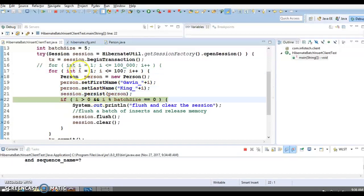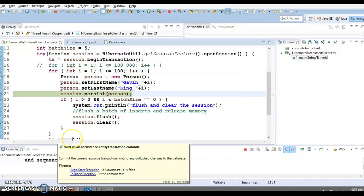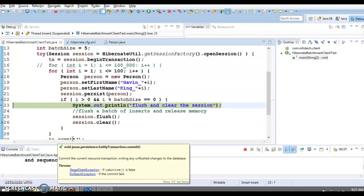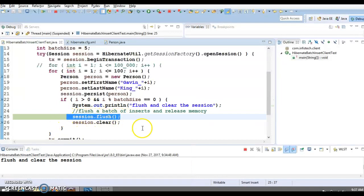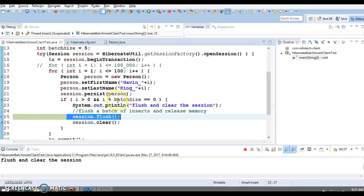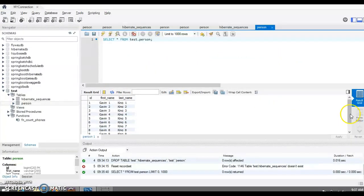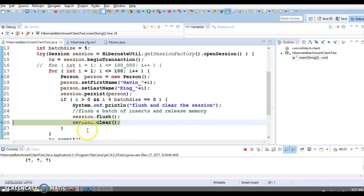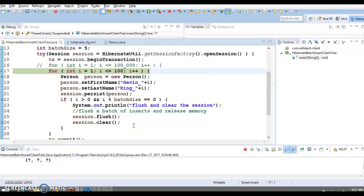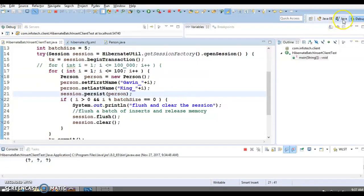Now the size is 9, then 10. Control goes to the flush condition. The database still shows 5 records. After executing flush, let's go to the database — you'll see 10 records now. Again, we need to delete those 5 objects from the session cache by calling clear. This process continues.